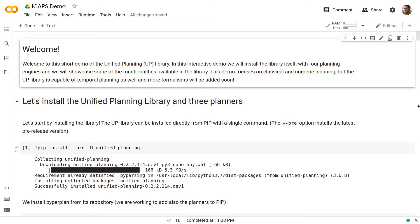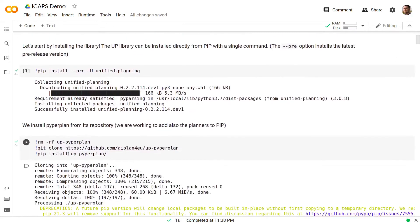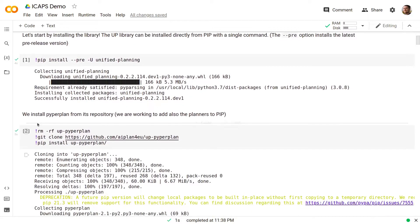Let's start by installing the library. The UP library can be installed directly from pip with a single command and then we can install Pyperplan from its repository.